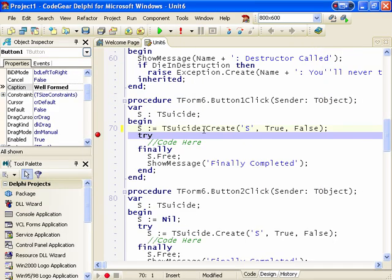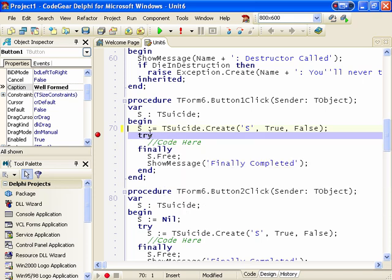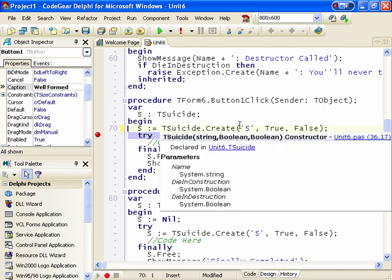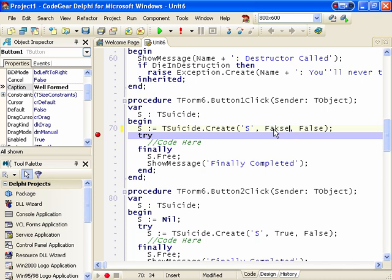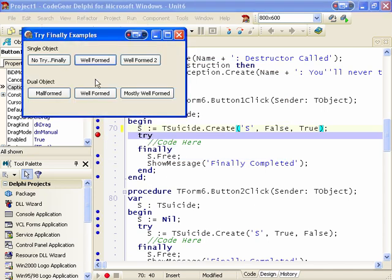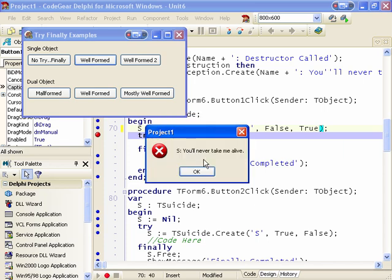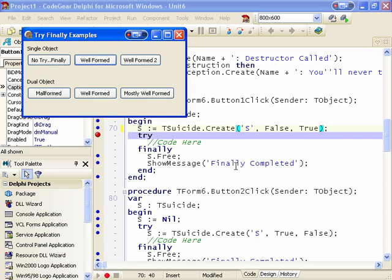So this is one way of doing a try-finally block: by creating your object before the try. So if an exception is raised in the constructor, the destructor is called and the object is not created incorrectly or created twice. And of course if I set this to true and run it, we get the destructor is called and the 'finally completed' message is never shown.